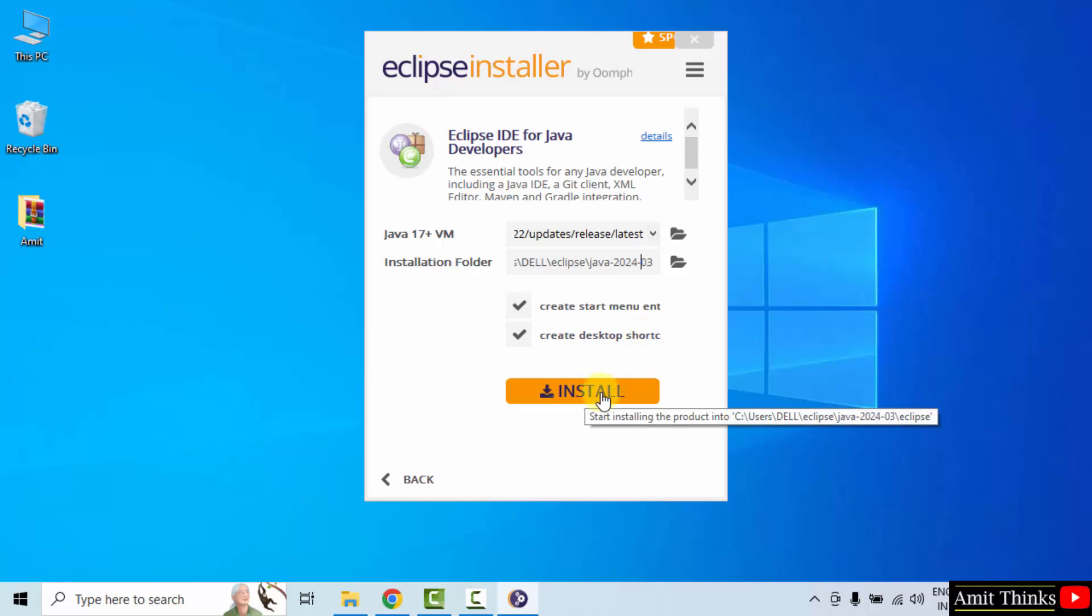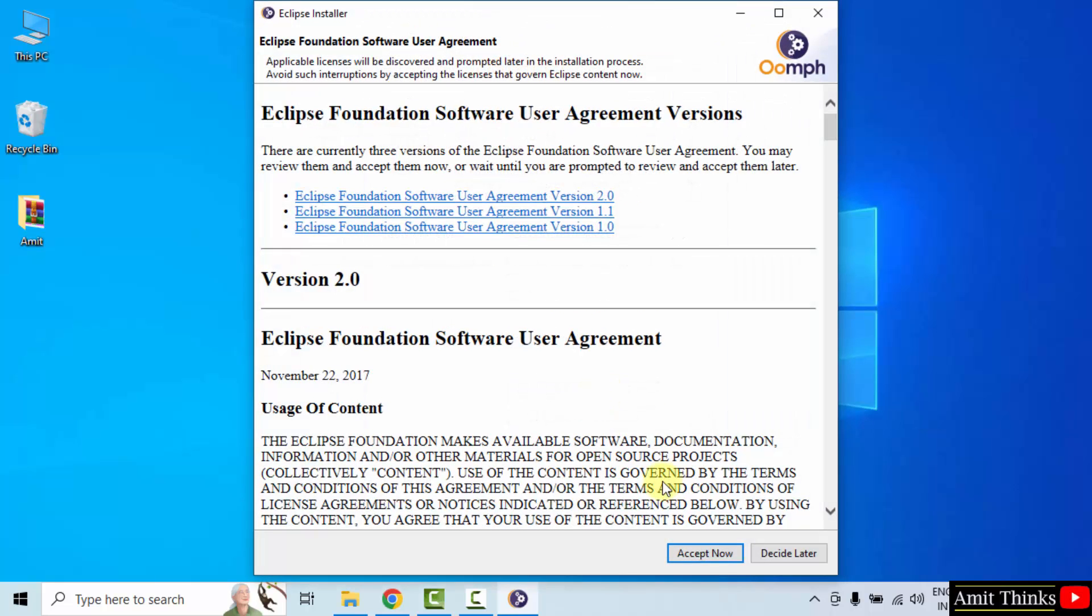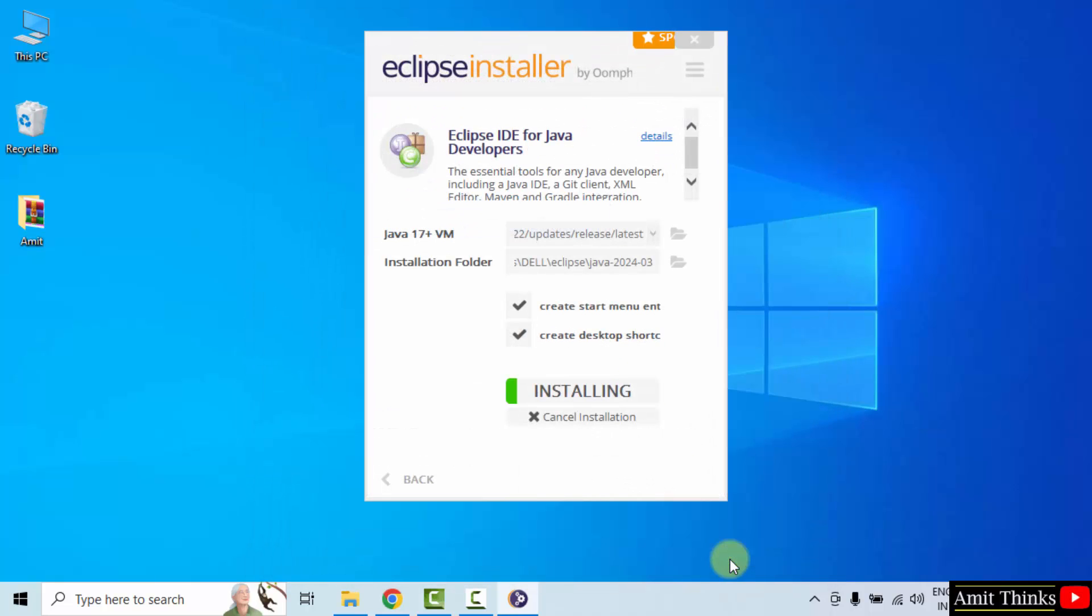Click install. Accept the agreement. Accept now. Now the installation will start. It will take some good amount of minutes based on your internet connection.